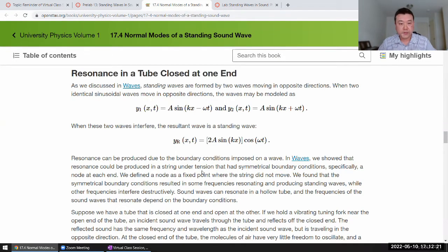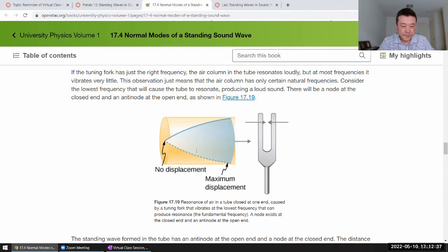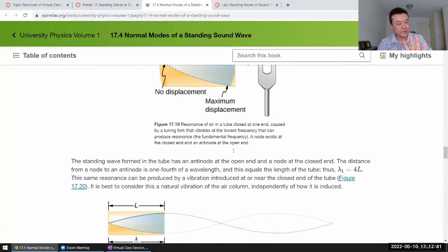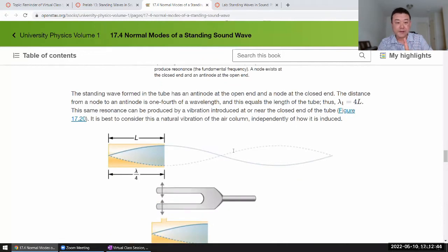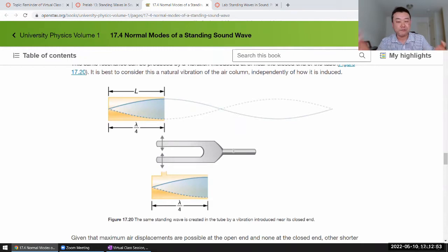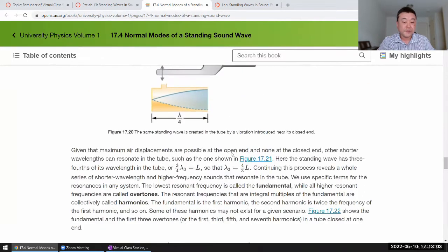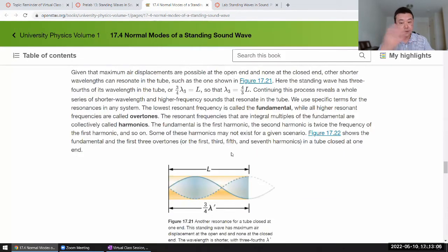Your lab will deal with sound waves in a tube closed at one end. All the things described here, including the pictures of the standing waves, will match — including no displacement, maximum displacement, all that. Just with a bit of a caveat. I prefer the pressure representation, so most of the lab will use the pressure representation, but you can use either the displacement representation or the pressure representation. Both work fine.